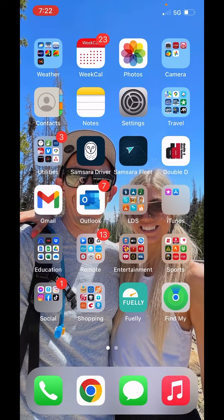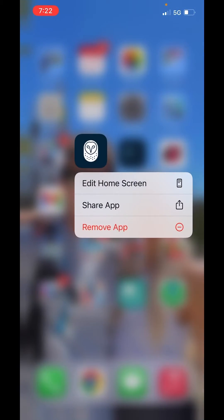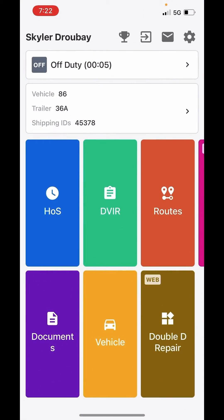We're going into the Samstar driver app to show you how to review carrier edits. A carrier edit means the office had to make a change to your log for you. The two most common reasons are: you're asking them for help making sure your log is correct, or you screwed up on something and asked them to change it for you rather than changing it yourself.